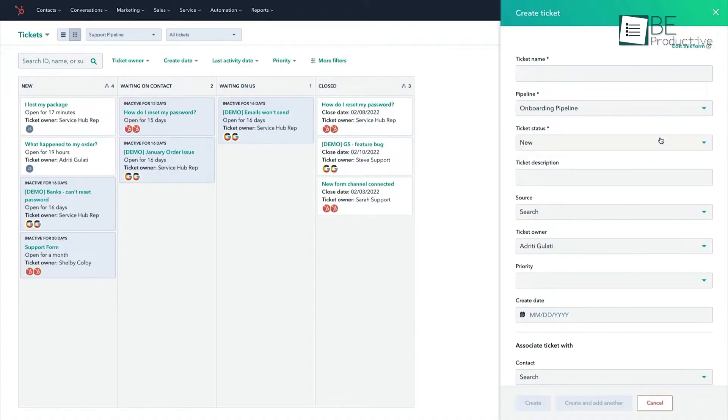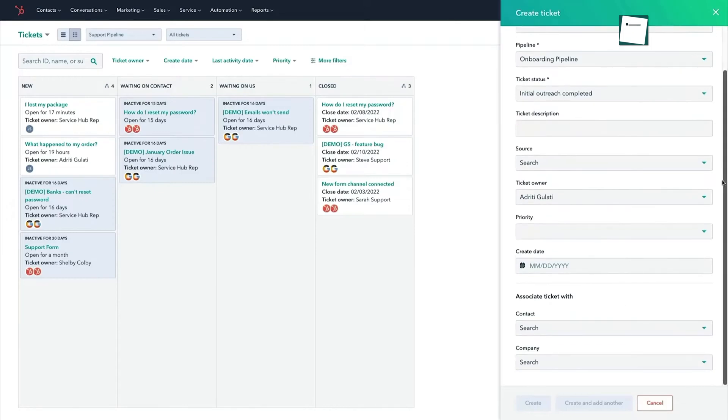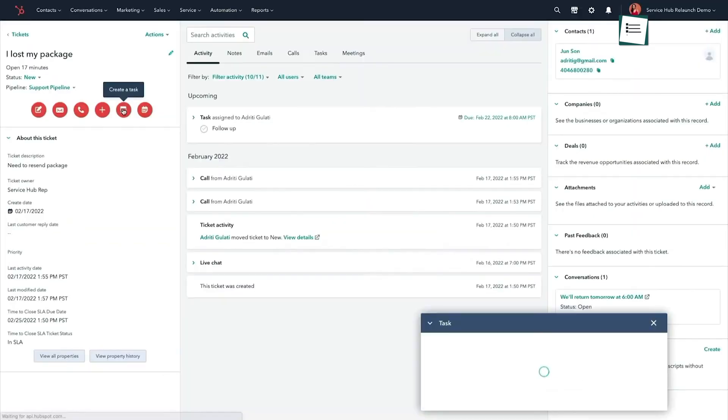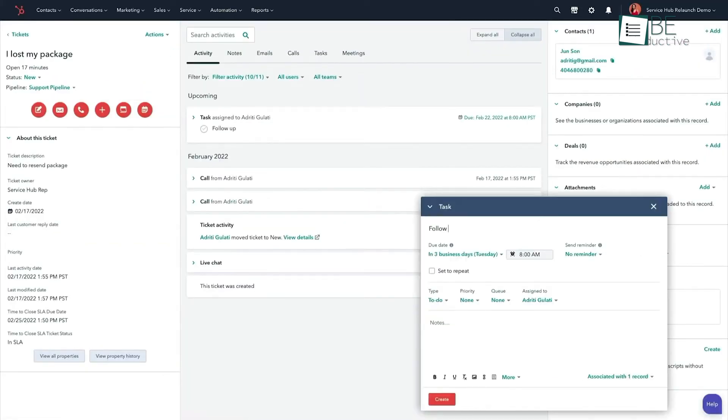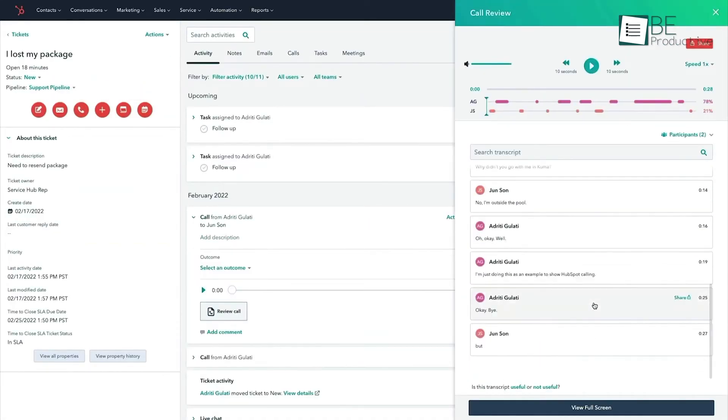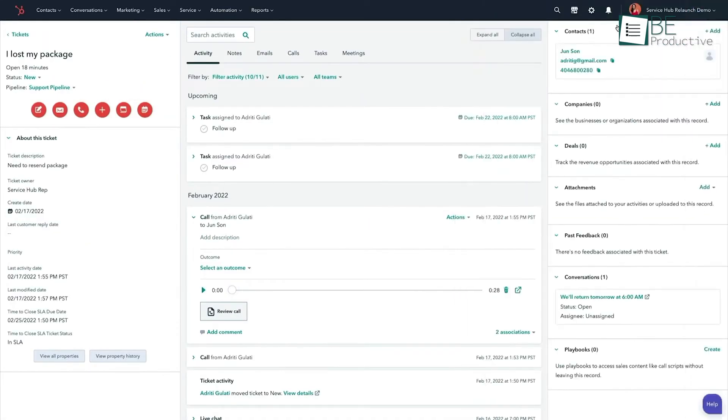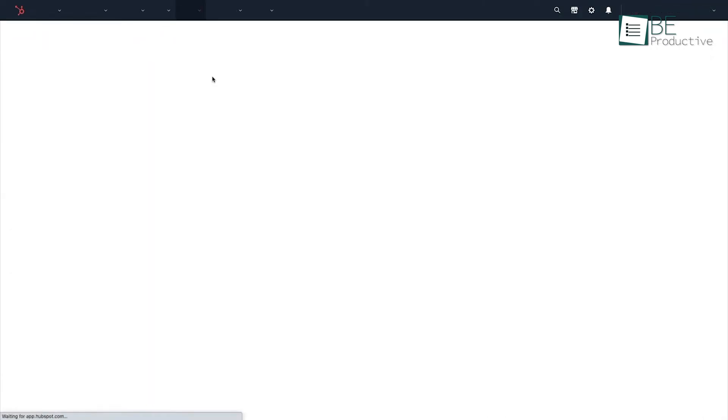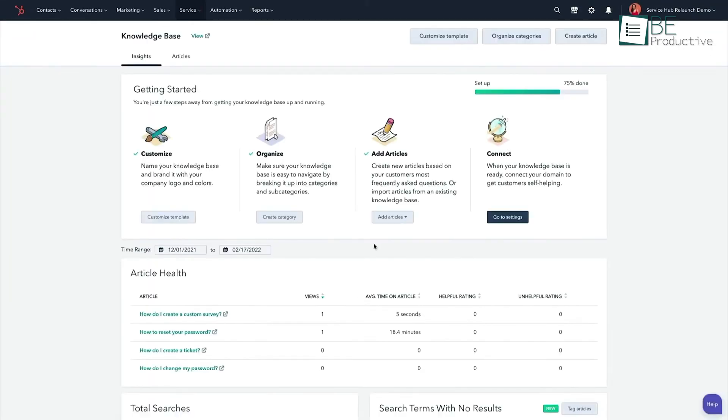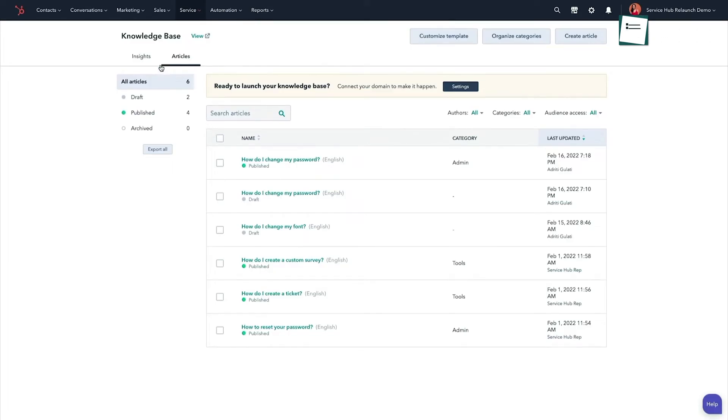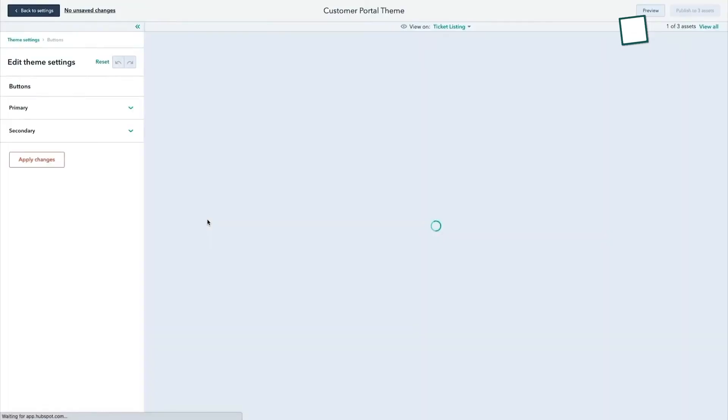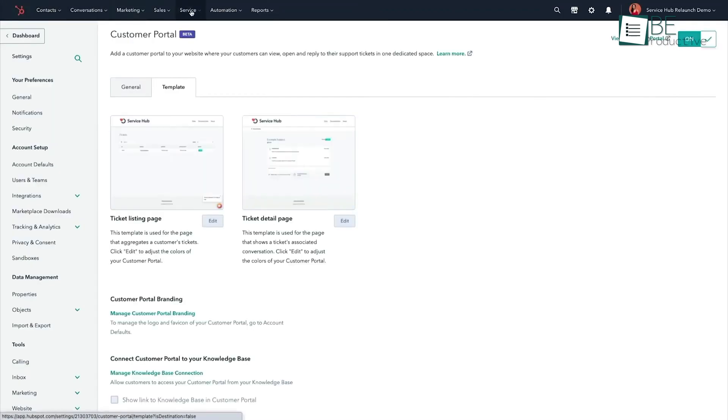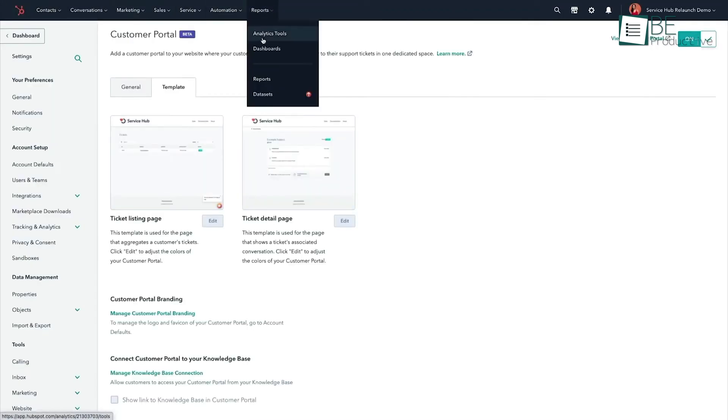The Service Hub also tackles the problem of keeping customers engaged and loyal, which is crucial in the competitive retail environment. The Customer Success Workspace is a standout feature that allows you to monitor customer health and identify opportunities for upselling or cross-selling. By keeping a close eye on customer satisfaction trends and feedback, you can proactively address issues before they lead to churn. This proactive management can make a big difference in retaining customers, which is often more cost-effective than acquiring new ones.